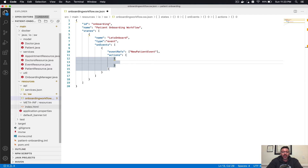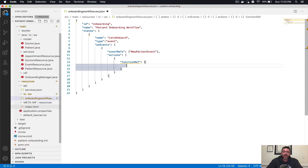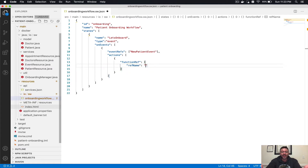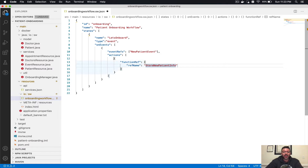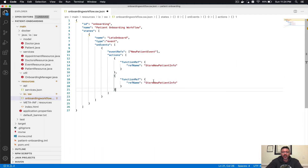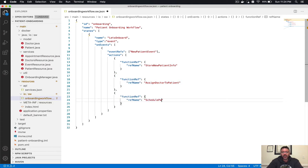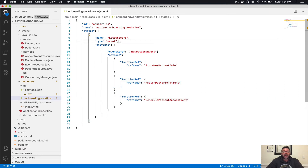The only thing we have to do for each action is define a function reference — a logical name for the service we want to invoke. Let's call the first one store new patient info, the second one assign doctor to patient, and the third schedule patient appointment. That is our control flow logic. The only other thing we have to do is specify which state starts and which state ends the workflow execution. Since we only have one state, it does both.